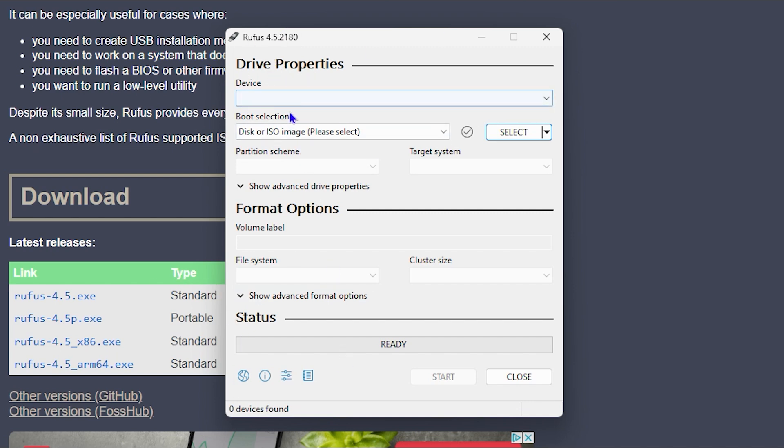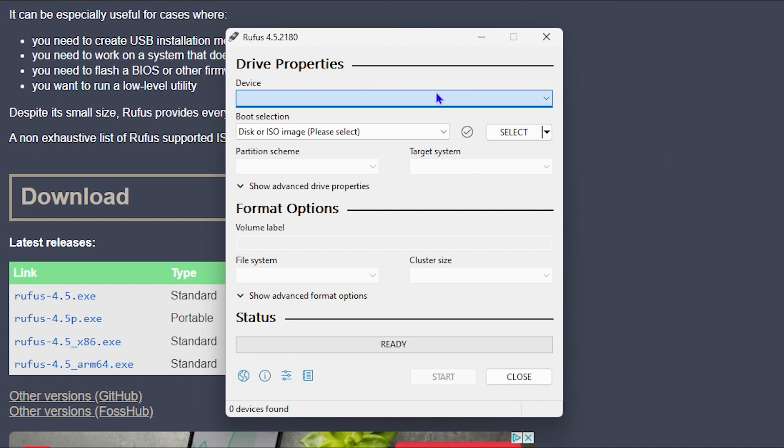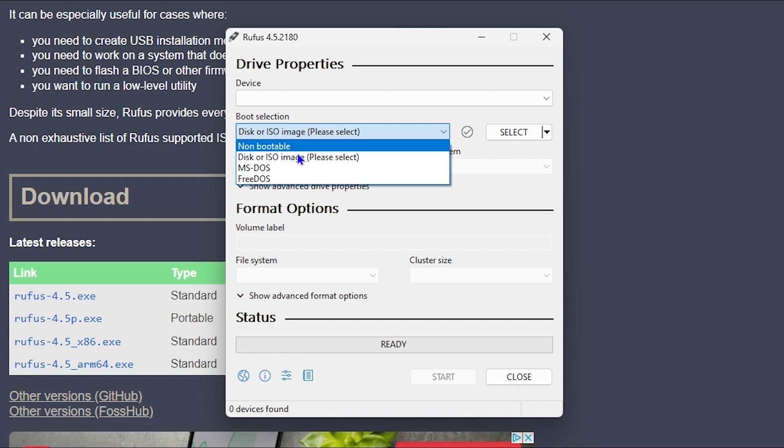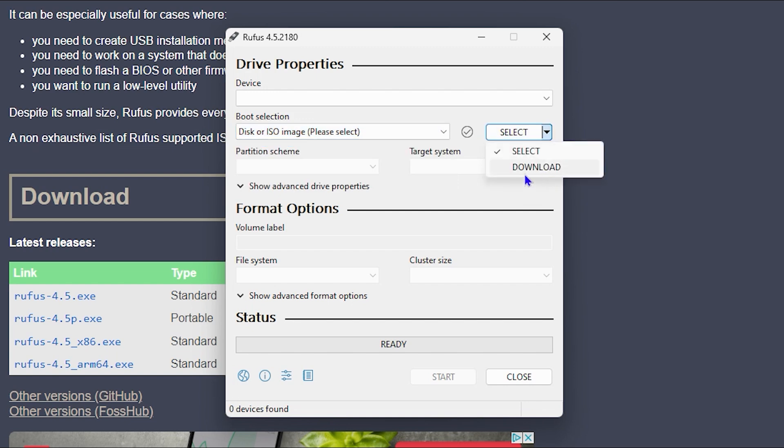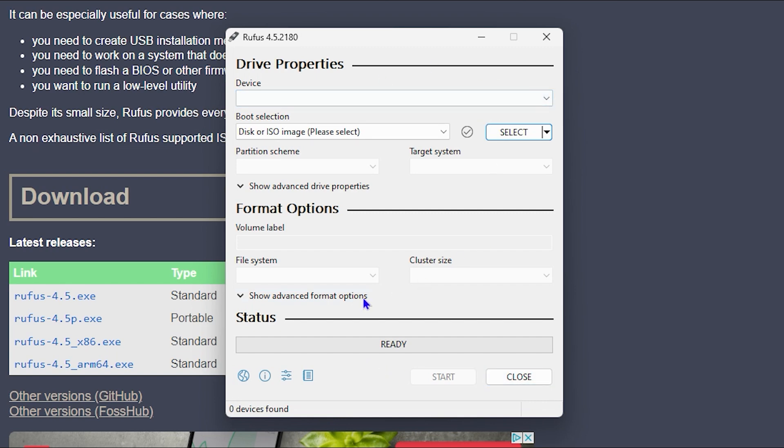So this is it guys. You have the Rufus application. If you have a disk, whether it's a virtual disk or you have a USB stick, you can simply input that in your PC and you'll be able to find it within the device option here. From here, you can choose whether you want to select the boot type, if it's a disk or ISO. You can choose between the options. And then you want to ensure that under select, you can choose whether you want to download or you want to do the select. And then once you have everything all sorted out, then you can simply go ahead and you can start creating whatever bootable disk you want to create.